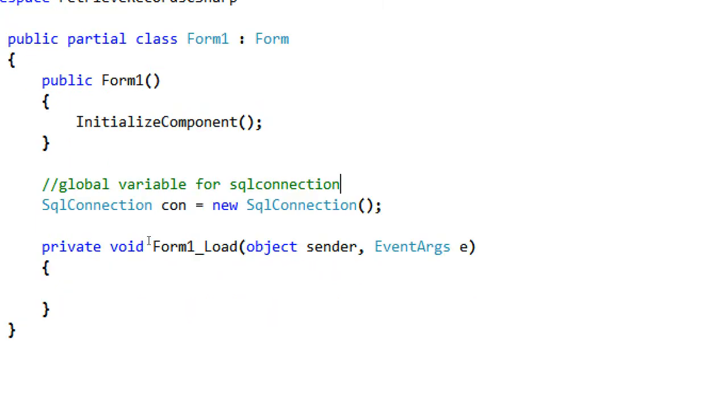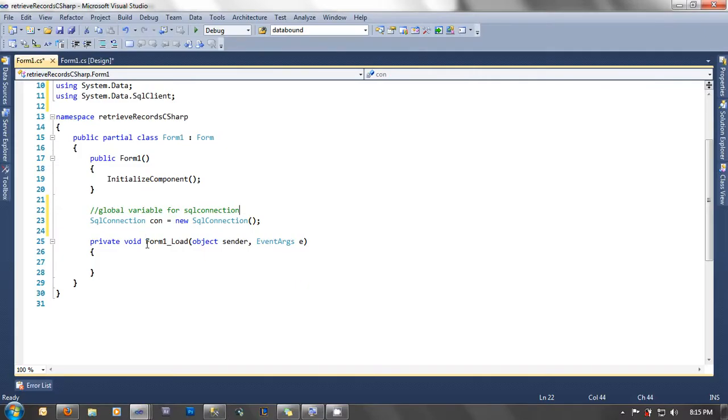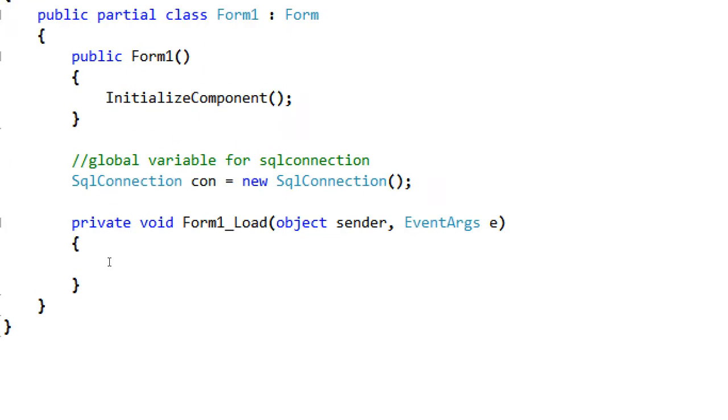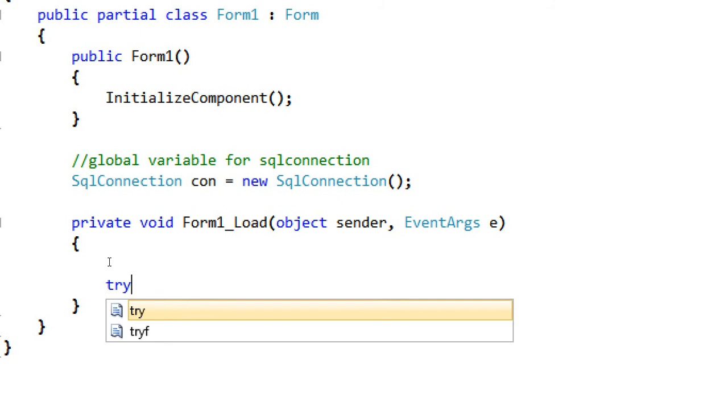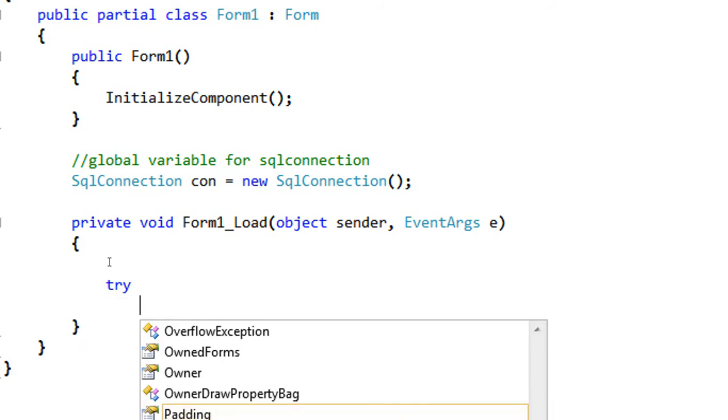After that, we're now in the private void Form1_Load. We're going to code inside the Form1_Load event. Let's start coding at the Form1_Load event. We're going to use the try-catch method, or the try-catch block, I mean.